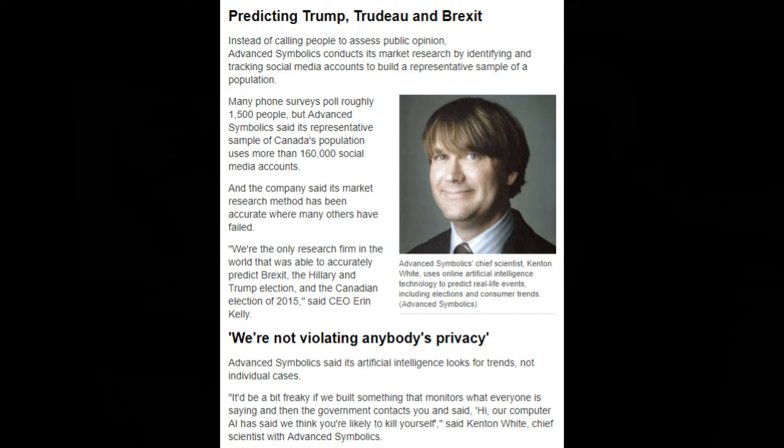And the company said its market research method has been accurate where many others have failed. 'We're the only research firm in the world that was able to accurately predict Brexit, the Hillary and Trump election, and the Canadian election of 2015,' said CEO Aaron Kelly.